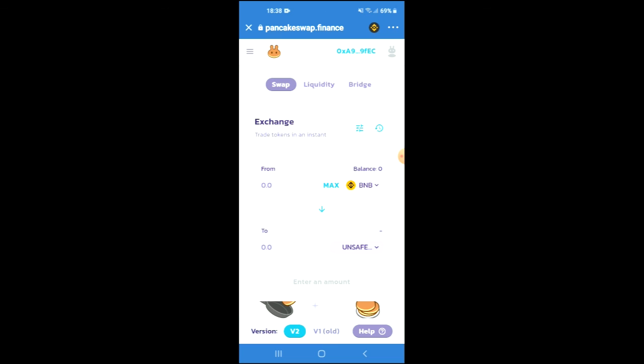Once the token has been added, you will be able to swap the BNB for the Unsafe Moon token.